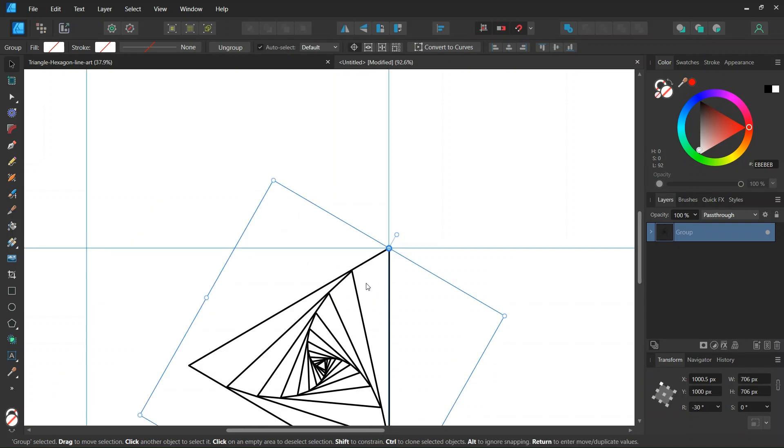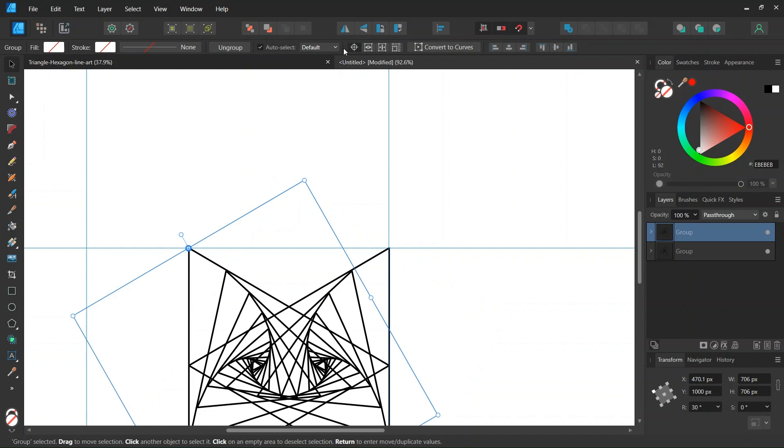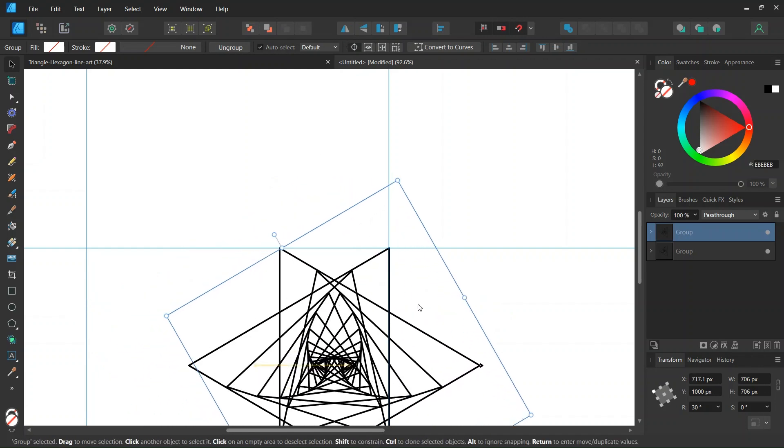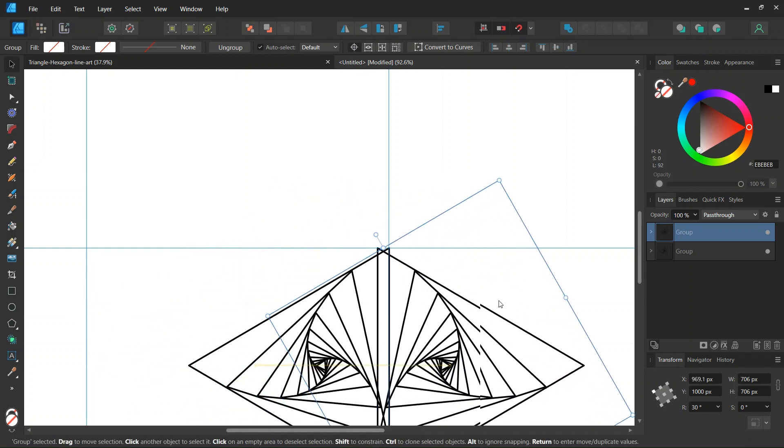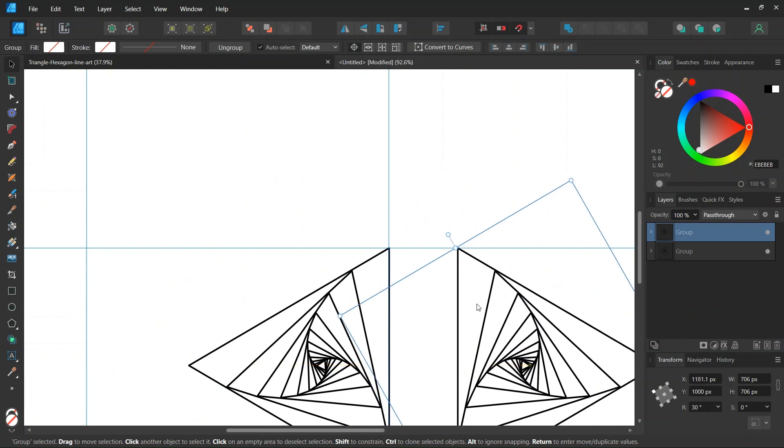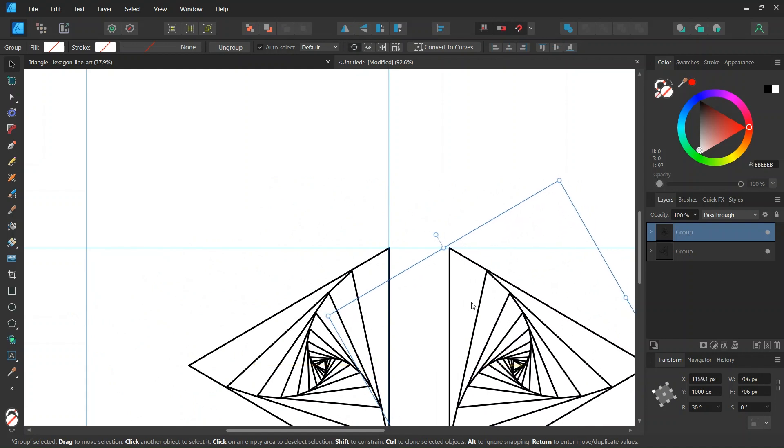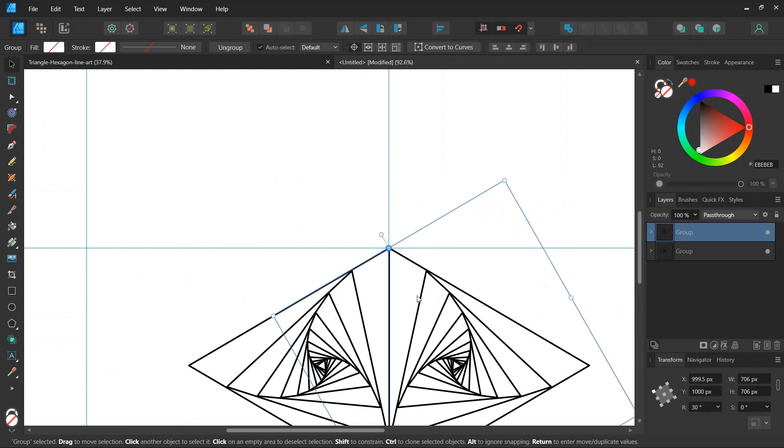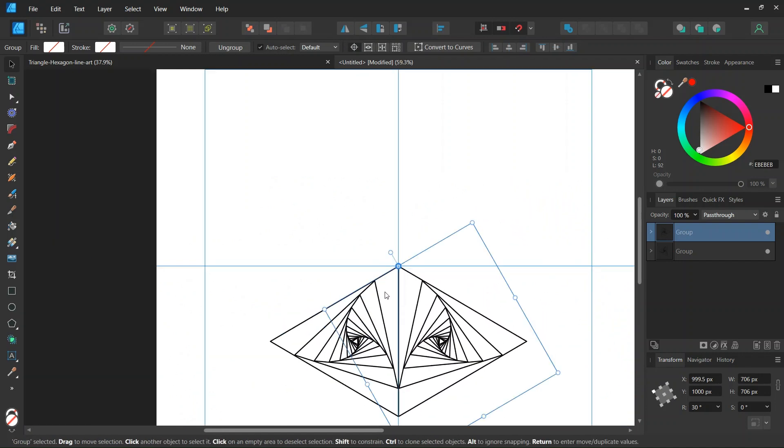And then we press CTRL J to duplicate it, and we flip the duplicated triangle horizontally, and we bring it to the right while holding SHIFT until it snaps to the first triangle.